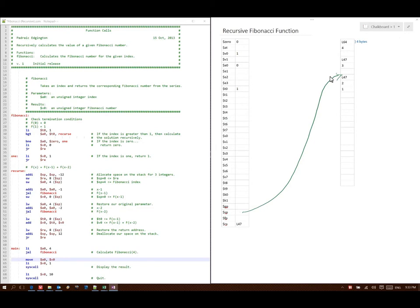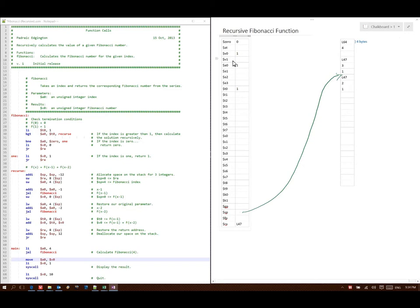Line 47 says take what's in V0 and put it at stack pointer plus 0, so I put a 1 in there. Then I go to stack pointer plus 4, read that data, and store it into A0 — stack pointer plus 4 has the value 3, so I put that in A0. Next I subtract 2 from A0 and store that back in A0, and then go to my Fibonacci function again. So I store the address of my next instruction, which is line 53, and then go to line 29.